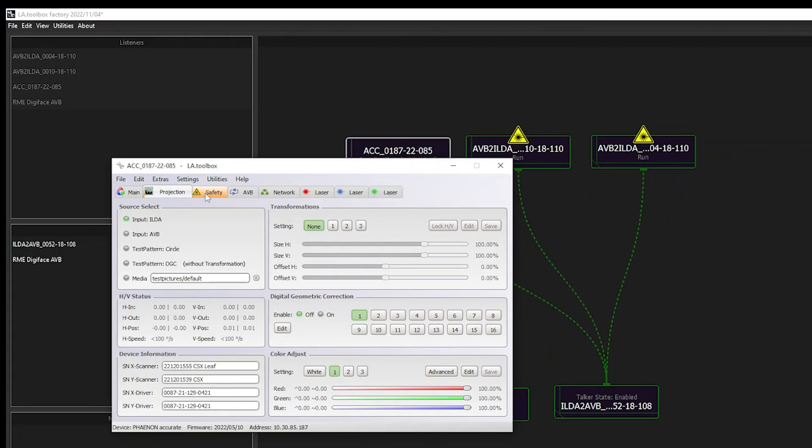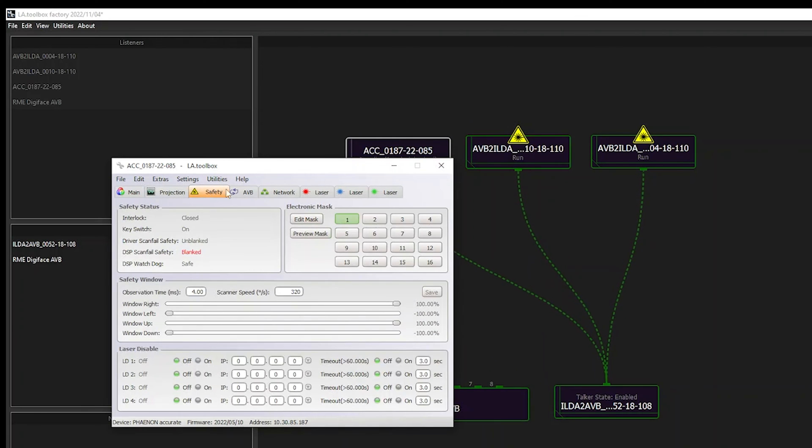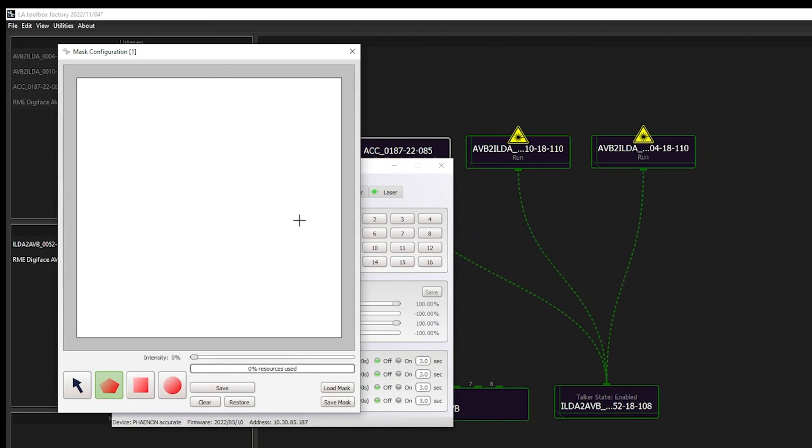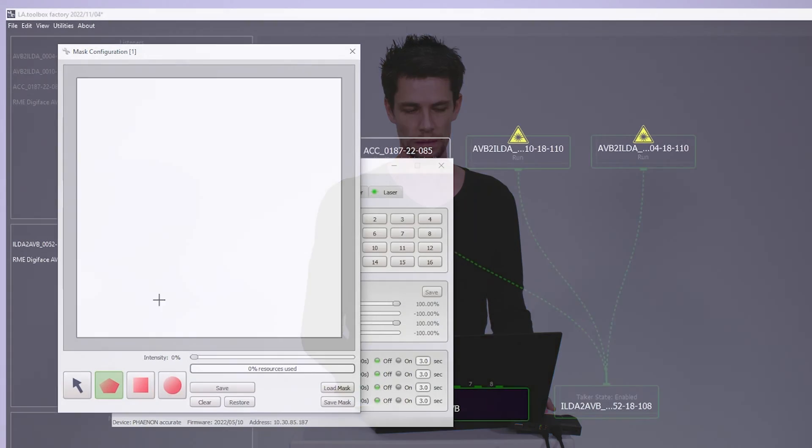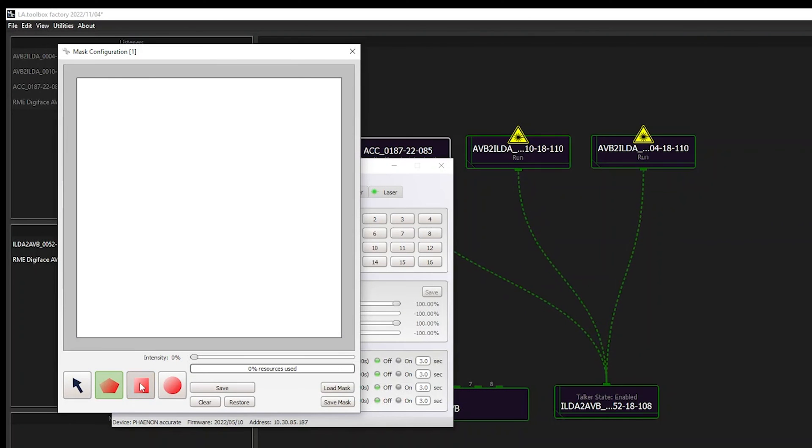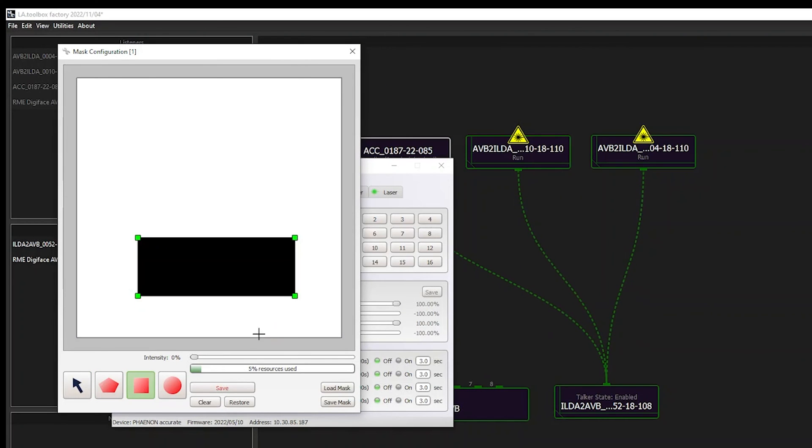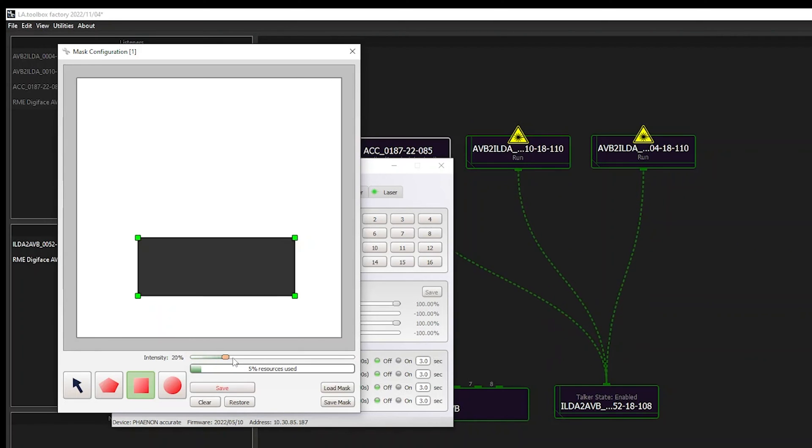Our LA toolbox also provides access to safety functions, which can be found on the safety tab, such as our electronic mask, which again is fully calculated by the internal processor, so not relying on any external controllers or software solutions. The electronic mask is an important function which can limit the laser output for certain projection areas. Simply create or edit mask and select the projection zone where laser emission should be either limited in power or even fully prevented. You can simply, for example, take a shape, draw it, and say in that black box, as you can see here on the screen, I do have 0% laser emission.